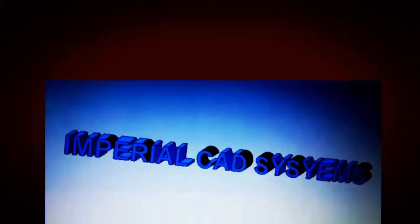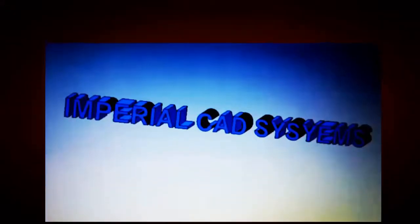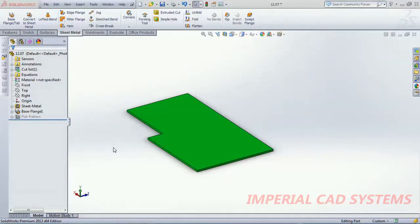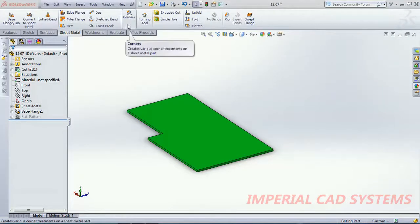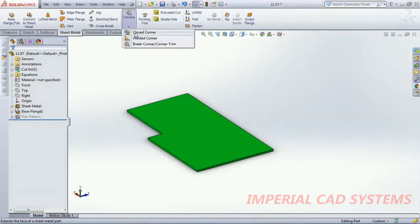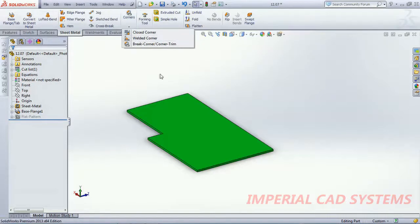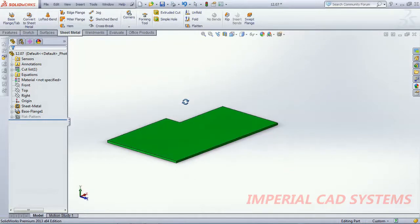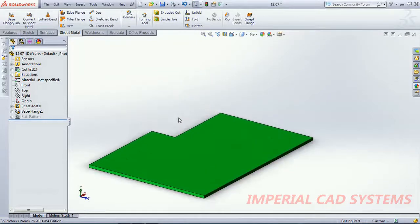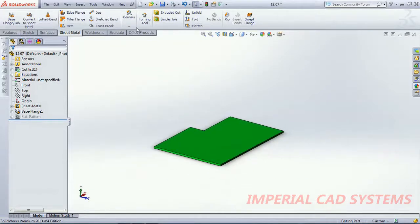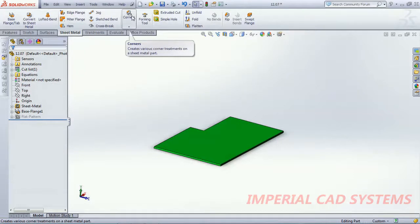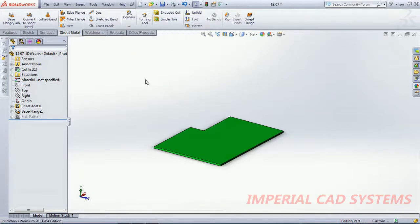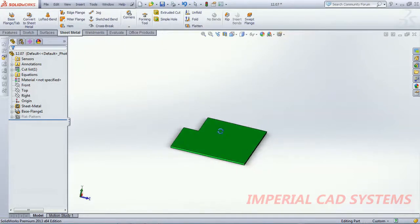Hello designers, welcome to Imperial CAD System. This is James, CAD trainer. In this video I will explain two options: closed corner and welded corner in SOLIDWORKS sheet metal modeling. We have to select two sheet surfaces in closed corner.